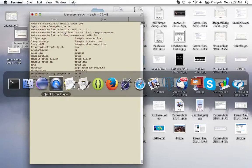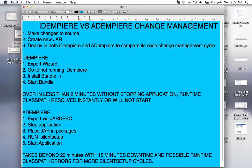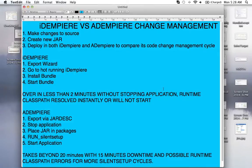And it will just run. Now, just recap a bit. So you go to a hot running Adempiere, which I've demonstrated before in various previous tutorials, and then you run install and start without stopping it, and it will be over in less than 2 minutes. And the runtime classpath is always resolved instantly.